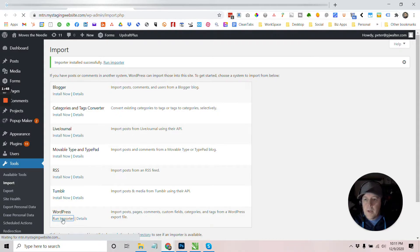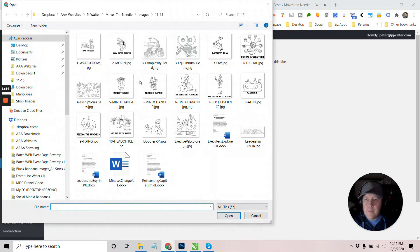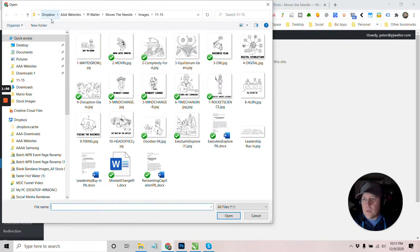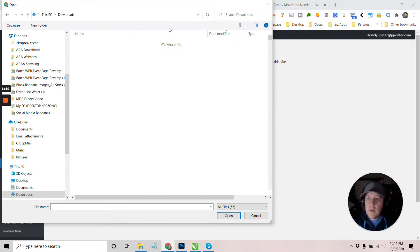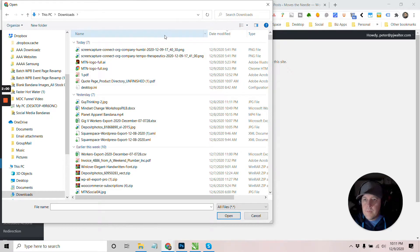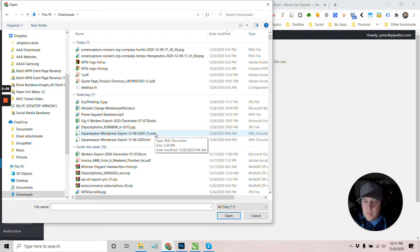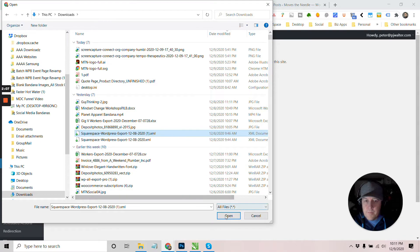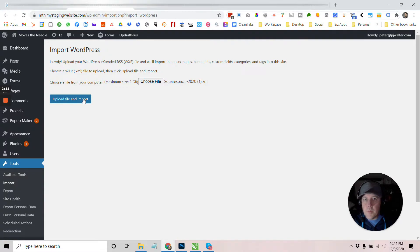So let's try it out, see what happens. All right. So we're going to choose a file and then we're going to go to our downloads and we're going to pick out that file. So that is going to be, let's just pick this one. Let's go ahead and open it and upload and import.